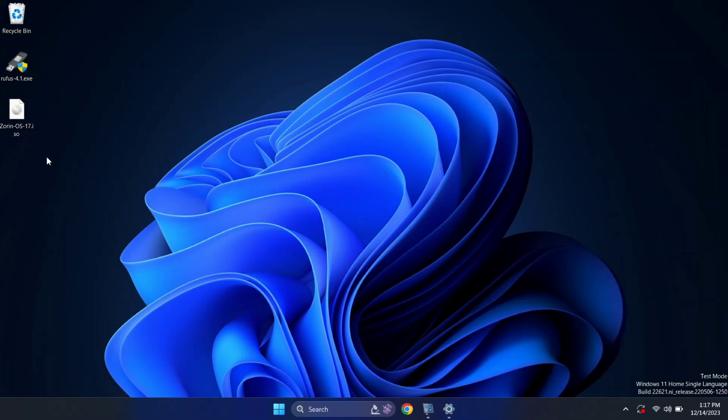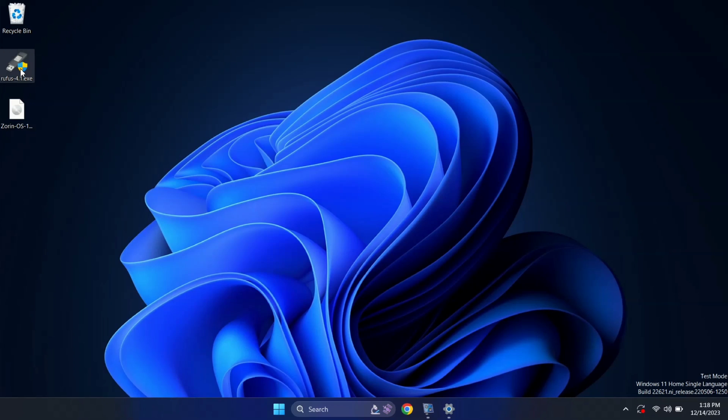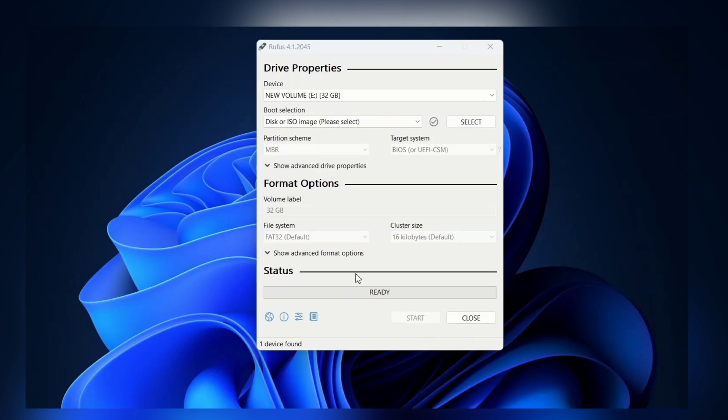Now, to make the pendrive bootable, you need to download Rufus. You can download it from the description box. Rufus is used to create a bootable pendrive. Let me open Rufus first.